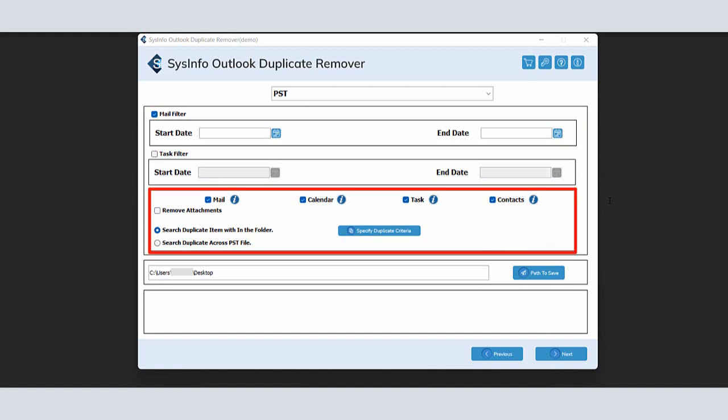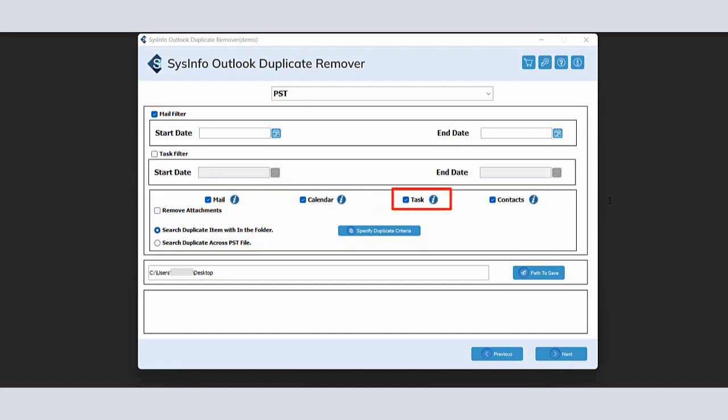The Duplicate Options tab contains Mail, Calendar, Task, and Contact checkbox, and by default, all are selected. You can go through with that or uncheck them as per your need.